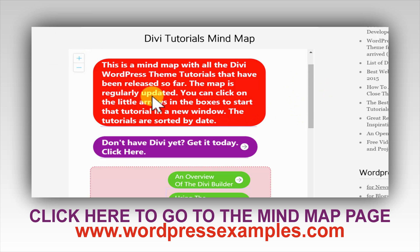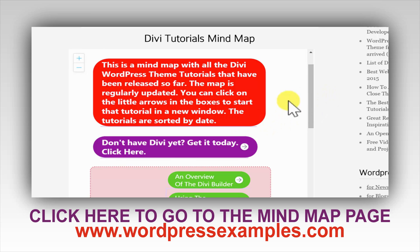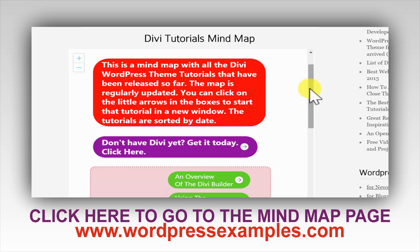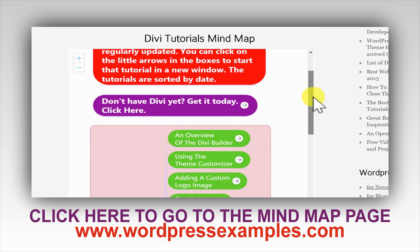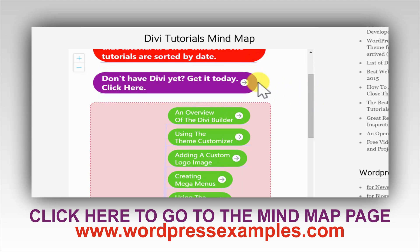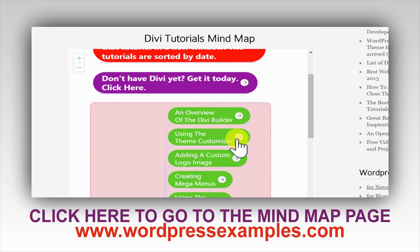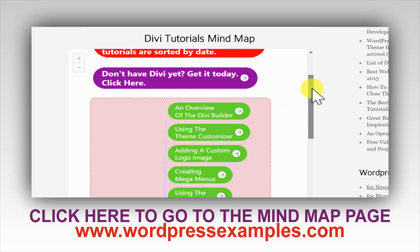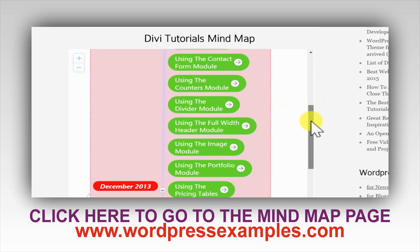The map is regularly updated. You can click on the little arrows in the boxes to start that tutorial in a new window. The tutorials are sorted by date — by the little arrows here in the boxes.